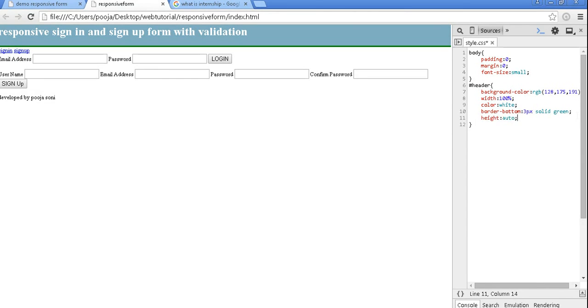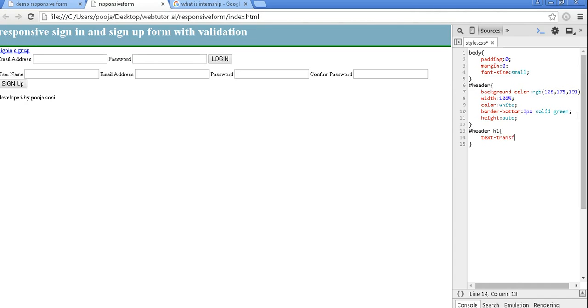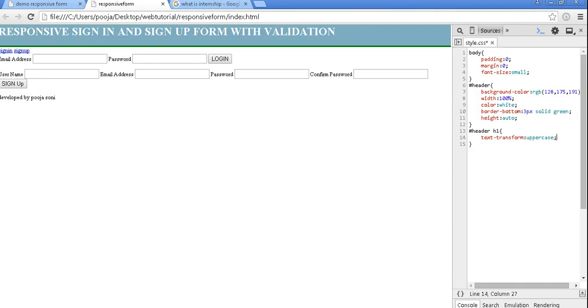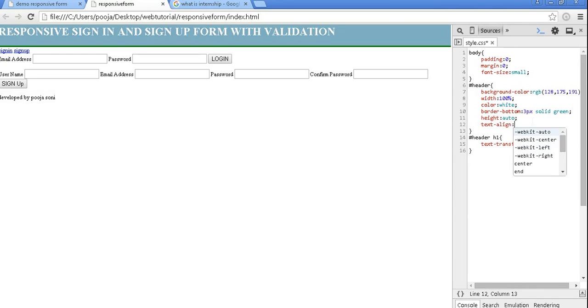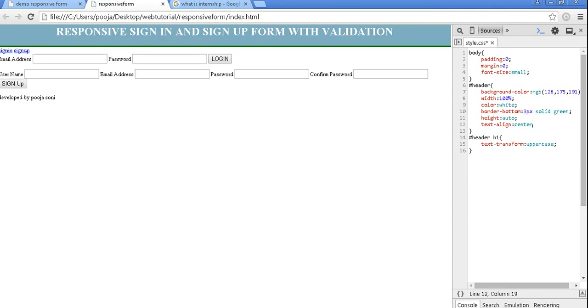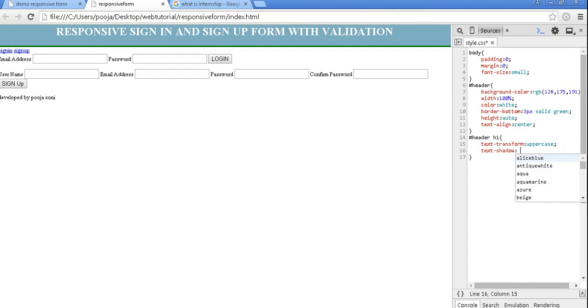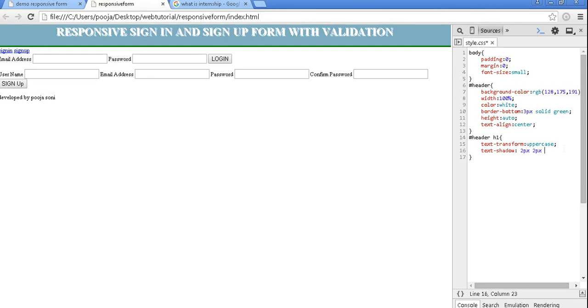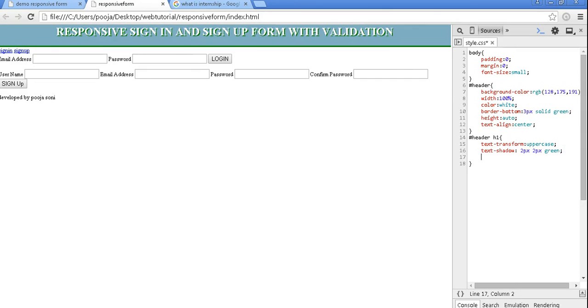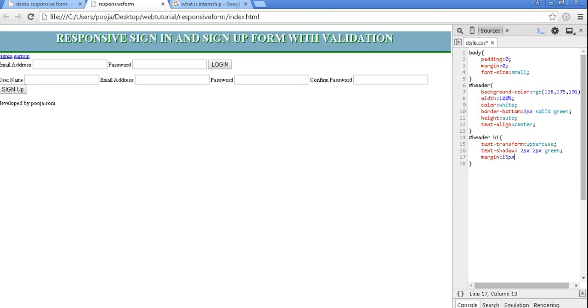Now let's design our h1 tag of header, that is header h1. Text transform to be uppercase and let's position this text at the center, that is text align center. Then text shadow 2 pixel 2 pixel green. Margin is 15 pixel.